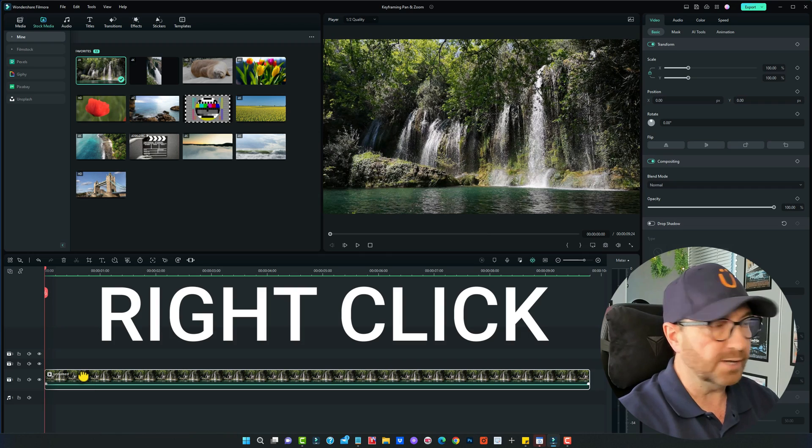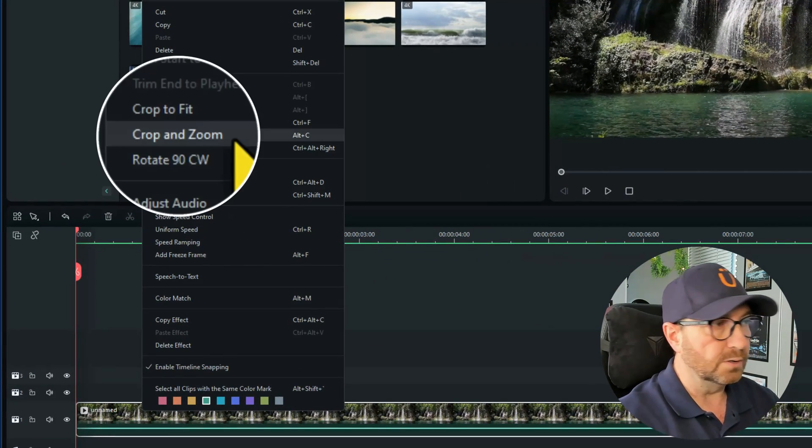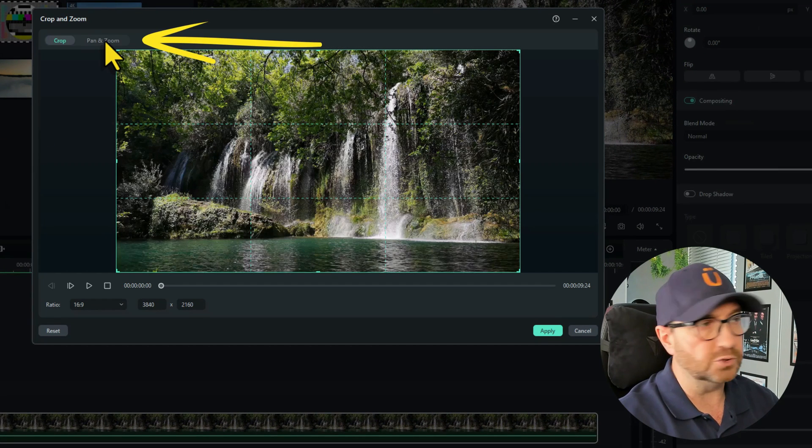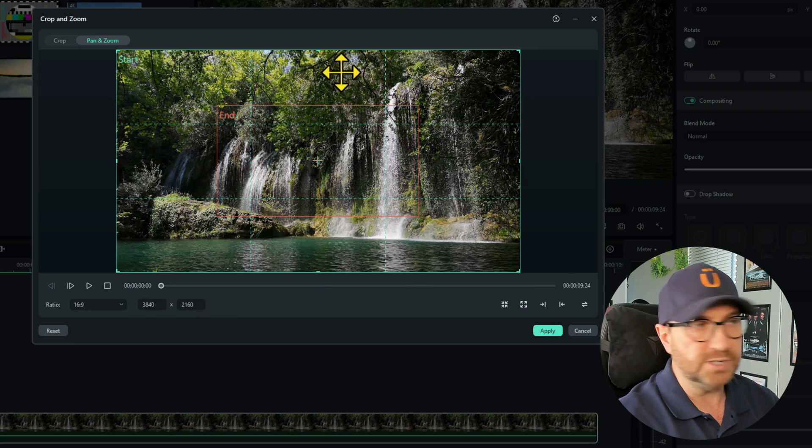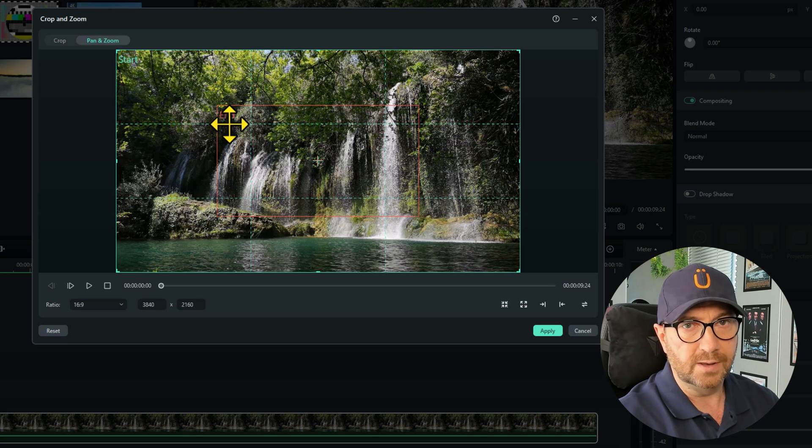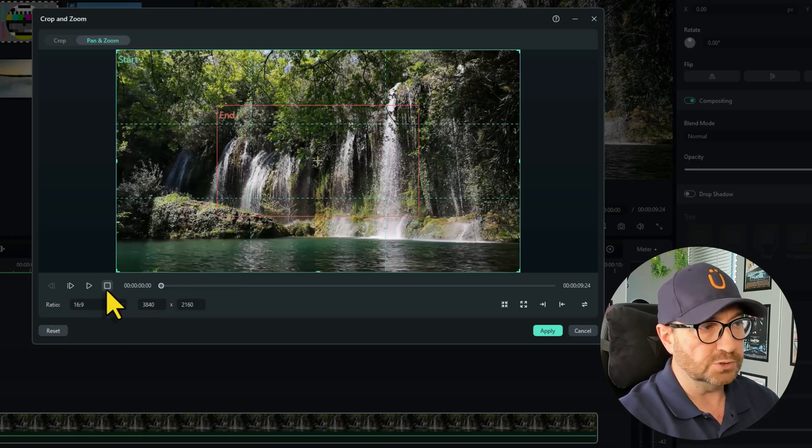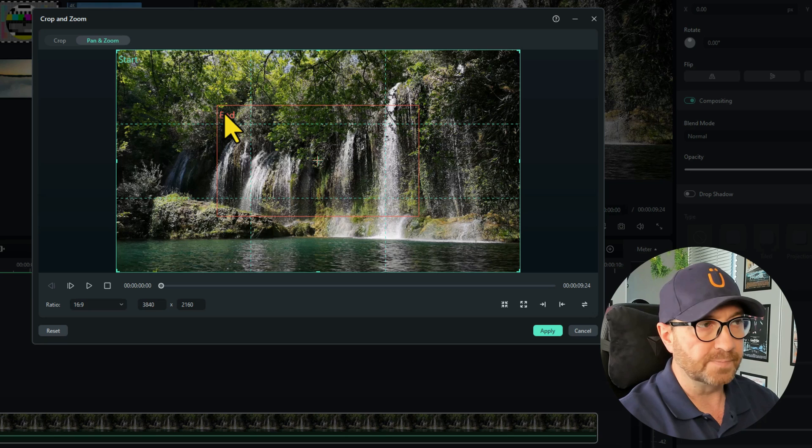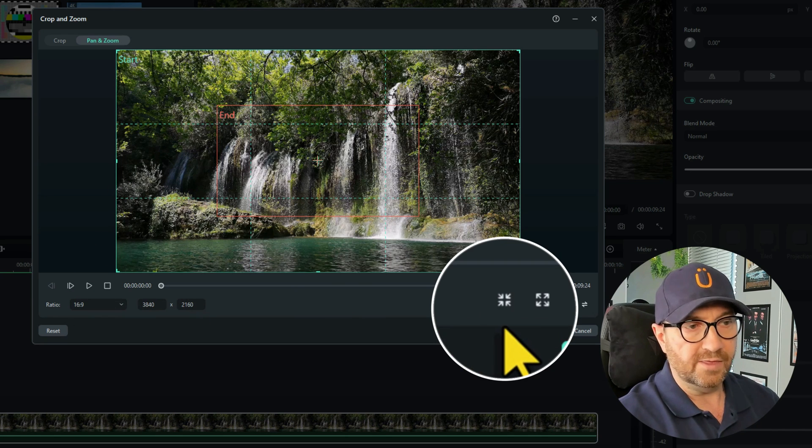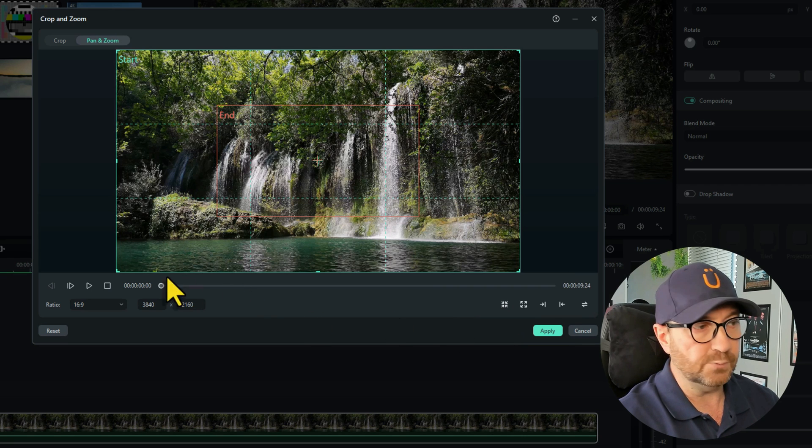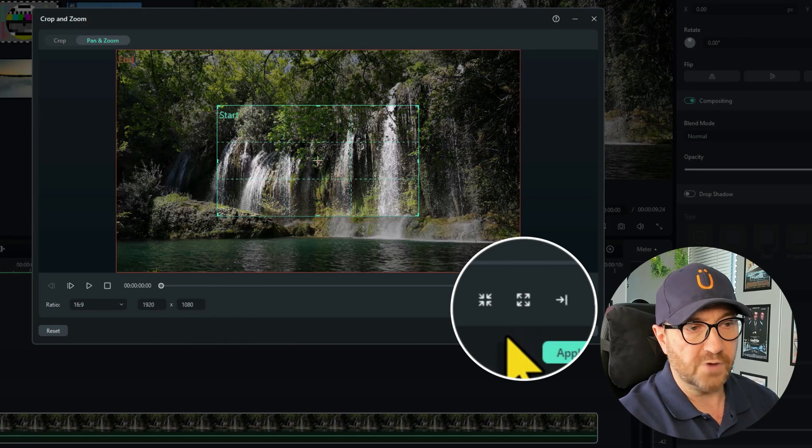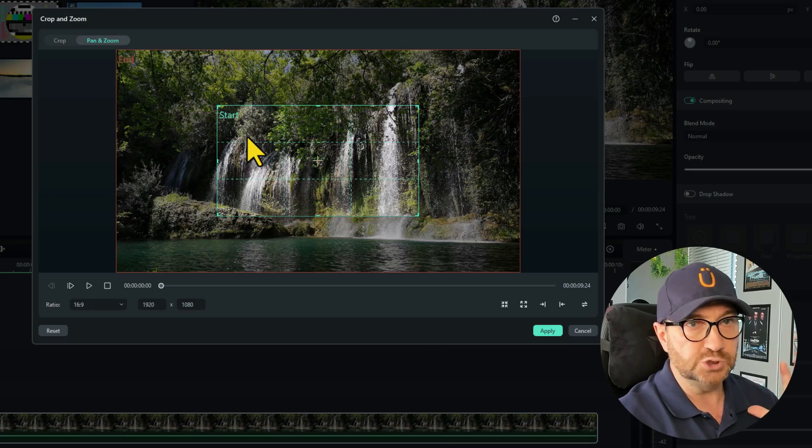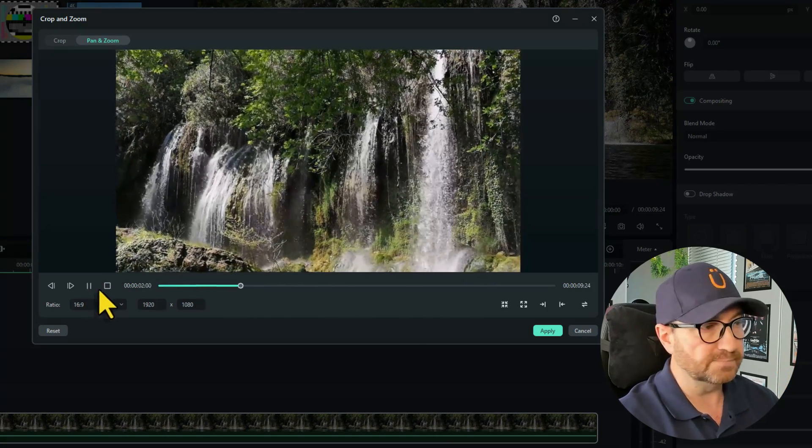If you right click on the actual clip and go to Crop and Zoom, there's a new tab called Pan and Zoom. Click on that. You can see it has a box on the outside like a greeny color that says Start on it, and one on the inside that says End and that's a red color. So what will happen when you play this now is it will start zooming in from there and zoom into there.